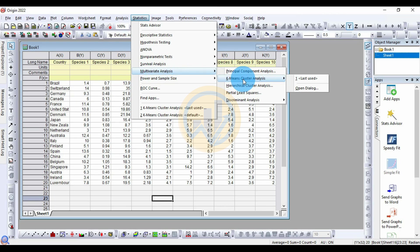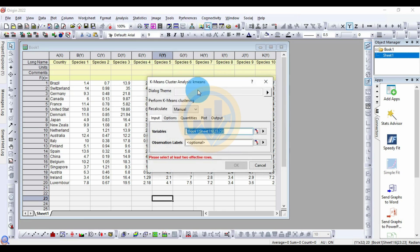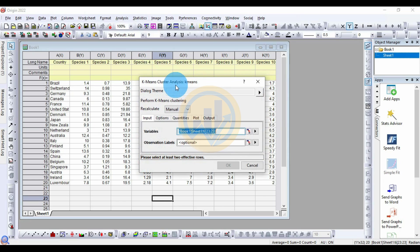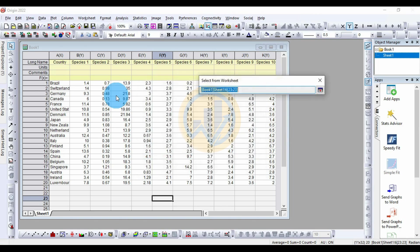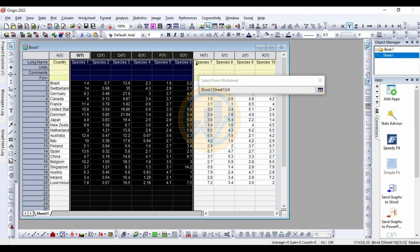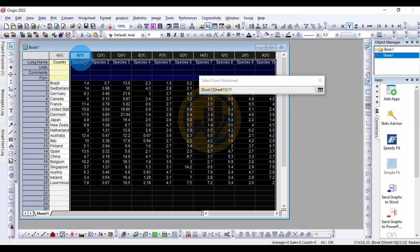Select K-mean cluster analysis, then click Open Dialog. A new tab opens for the K-mean cluster analysis in OriginPro. Now for the variables — first, under the data input menu, select the variable option, then click the worksheet button and select species 1 to species 10 (columns B to K).